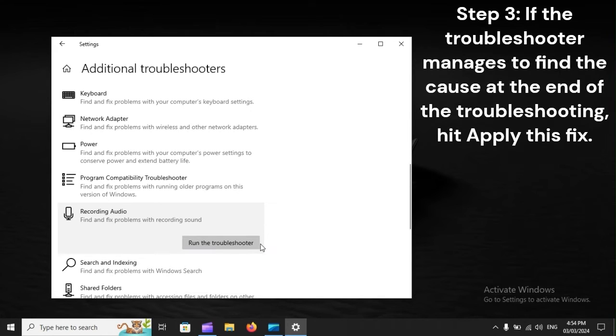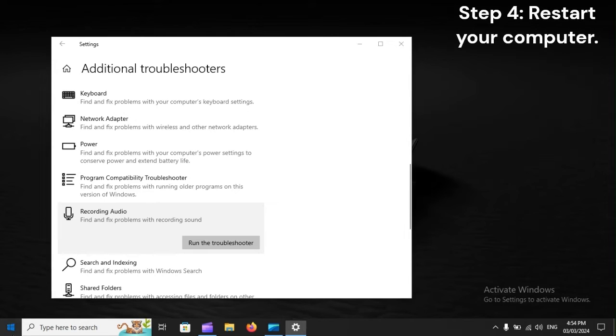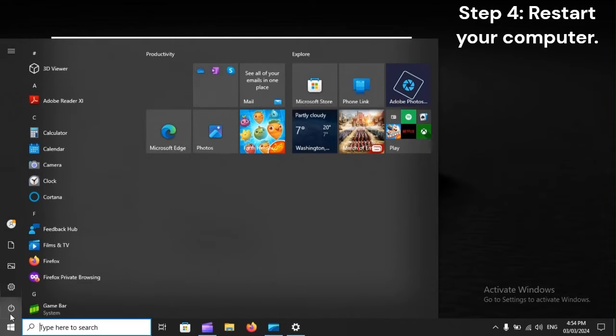Step 3: If the troubleshooter manages to find the cause at the end of the troubleshooting, hit Apply This Fix. Step 4: Restart your computer.